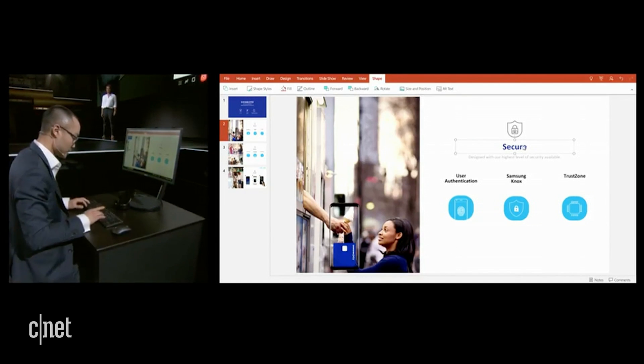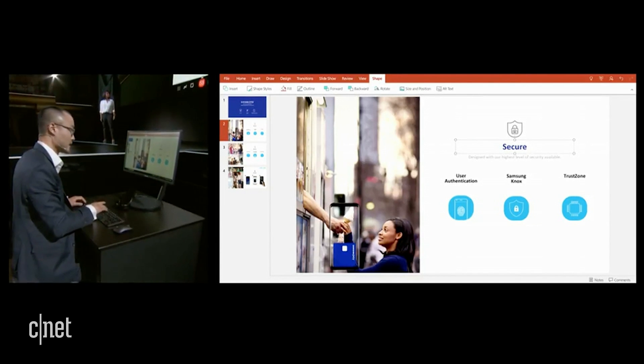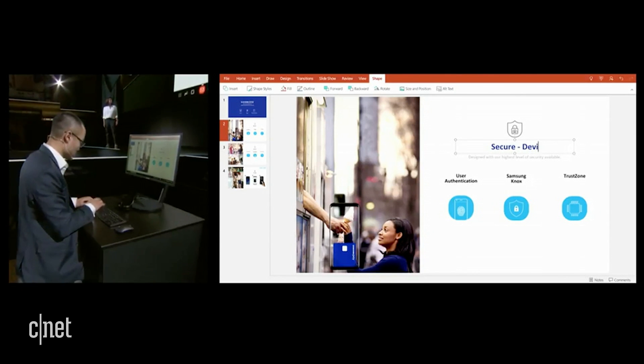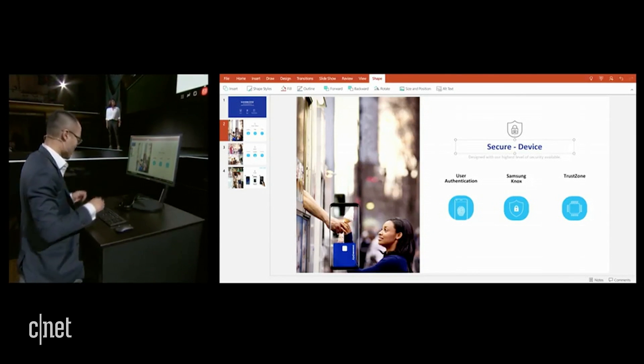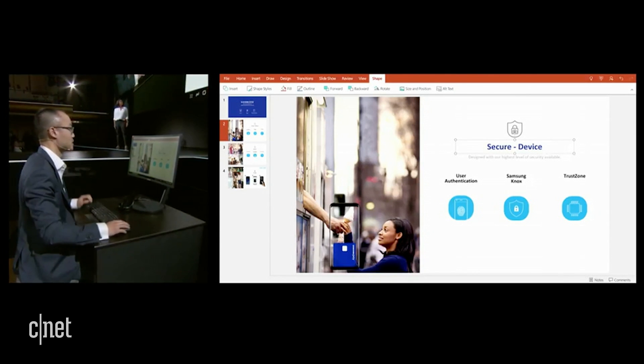I can also use a full external keyboard to edit the title. And now I can simply go Control-S to save the presentation.